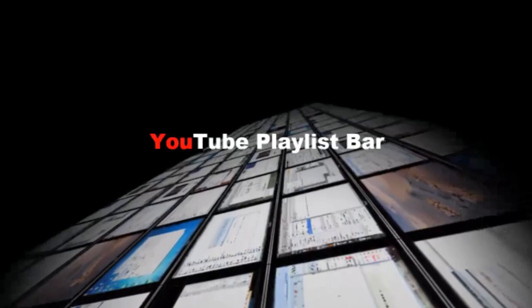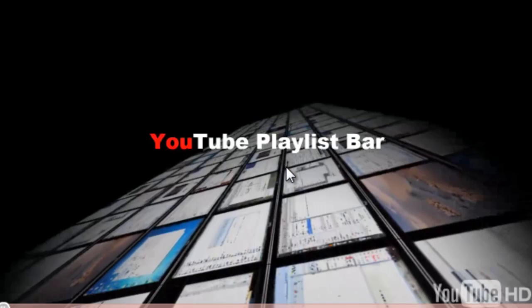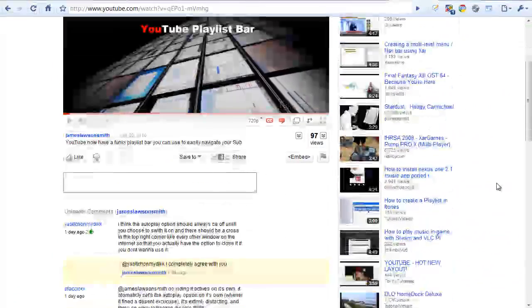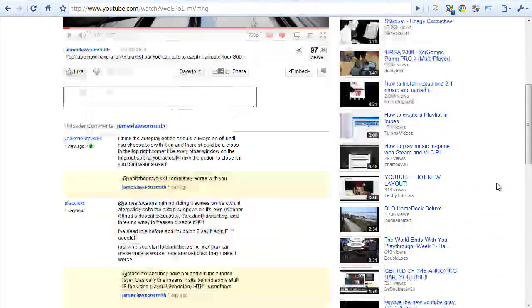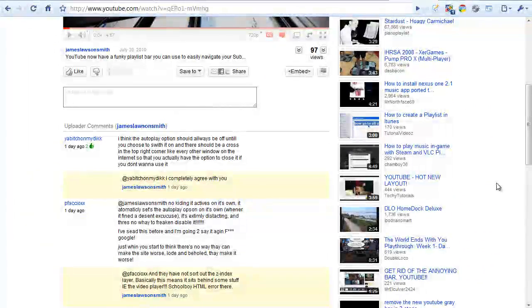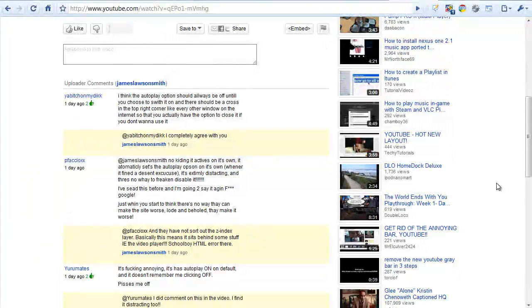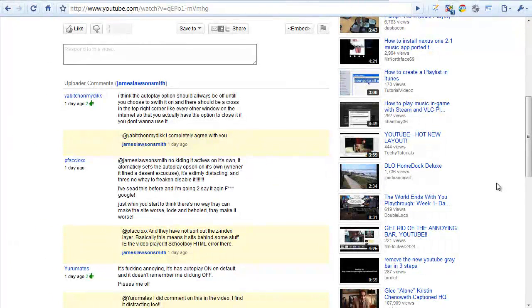Hello and welcome back again. Just another quick update for you in regards to the YouTube Playlist Bar. Yes, it's officially called a Playlist Bar. That's what YouTube have called it anyway. Basically some of you have expressed that you really don't like this bar and you want to know how to turn it off.